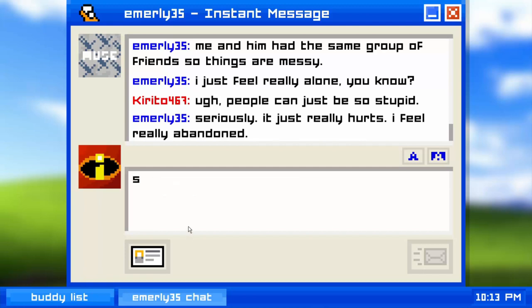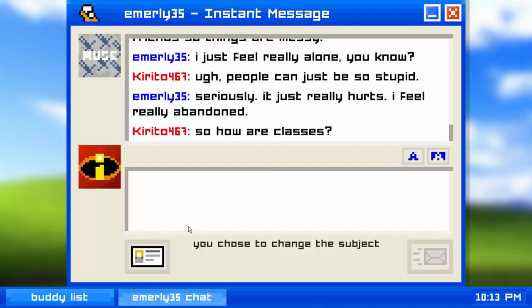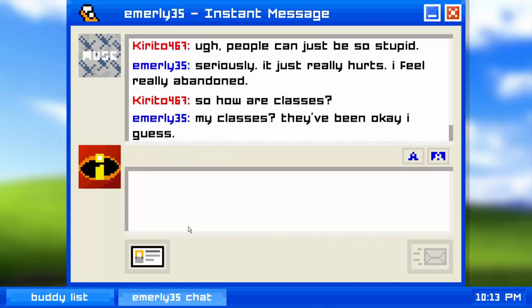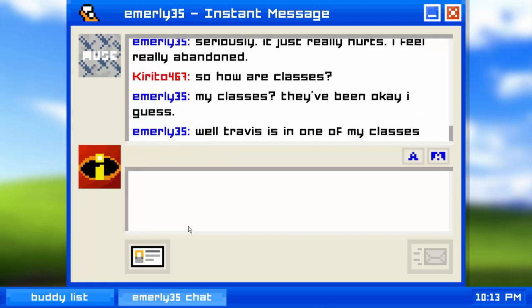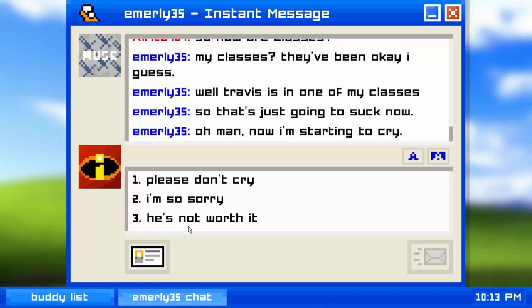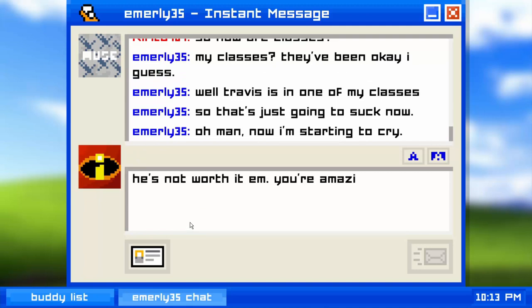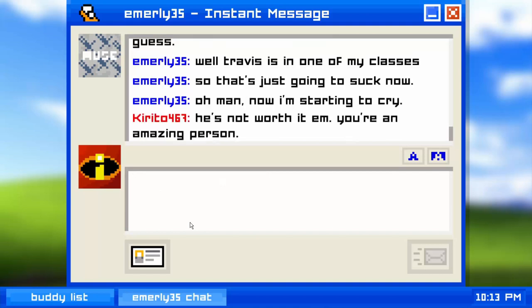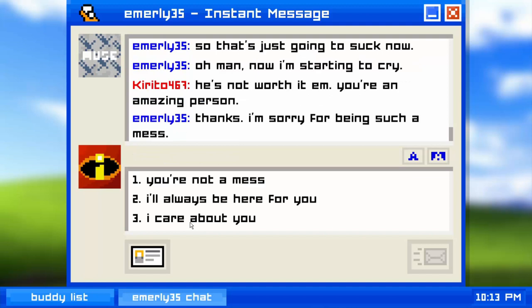I bluntly change the subject and ask how classes are going. Emily says they've been okay, but Travis is in one of her classes which makes things awkward now that they broke up. She starts to cry. I say 'He's not worth it.' I realize I'm accidentally being nice instead of rude — I need to find the savage response options.